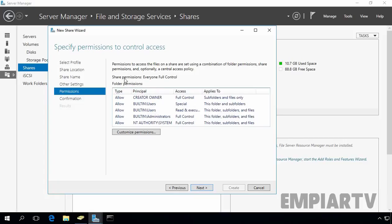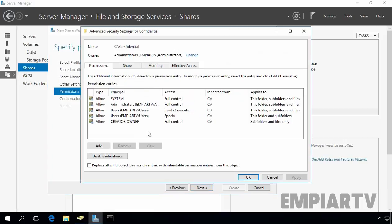Here you can see the share permission is set to Everyone Full Control, meaning any authenticated user from our domain can access the share folder. Let's customize the NTFS permissions by clicking Customize Permissions.